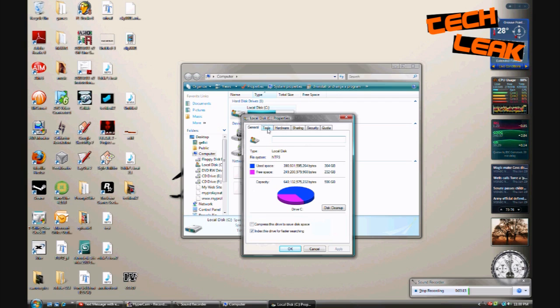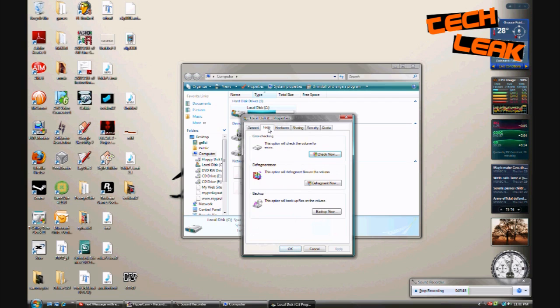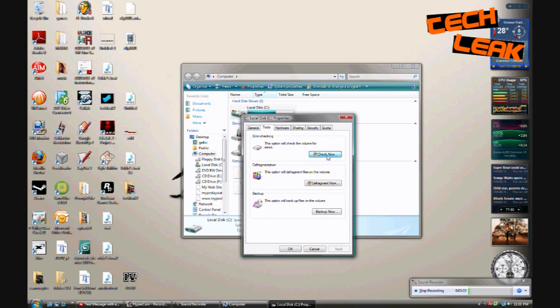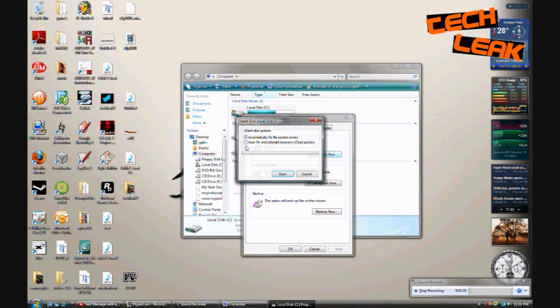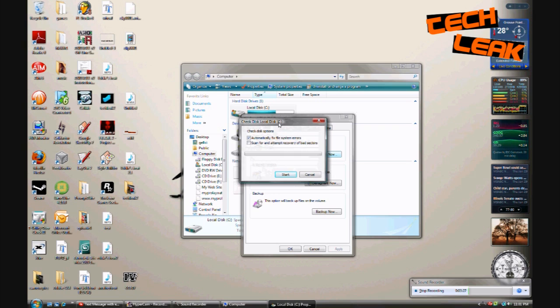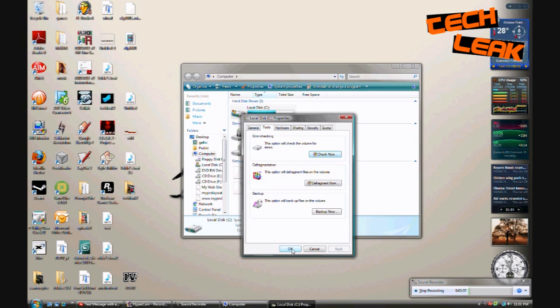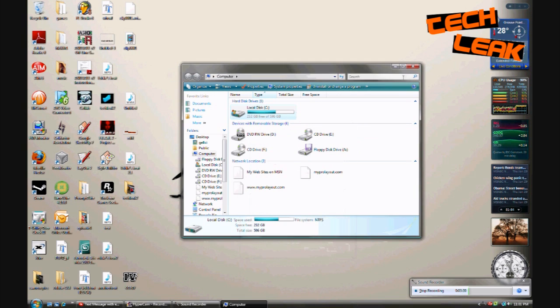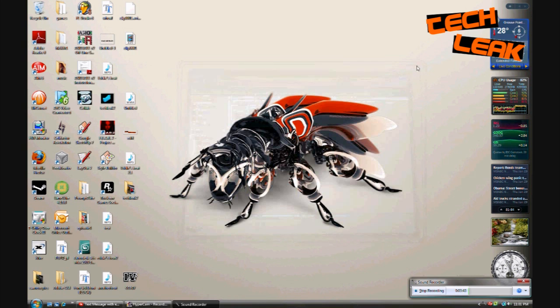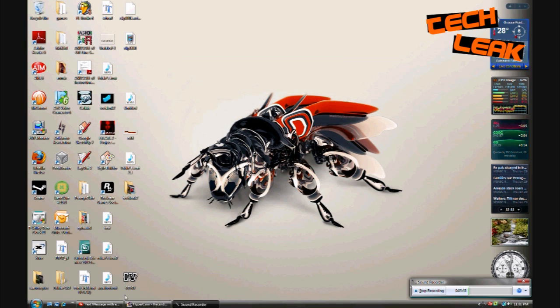Now you're gonna see a tab called tools right next to the general, and you're gonna click that and there's gonna be an error checking. So you're gonna click check now and what it will do is open up this window and you can just start it and it'll check. It might take a little bit of time, just be patient. Again I'm not gonna run it because I already did, but run it and it should check for any errors and fix any errors that are on your hard drive.